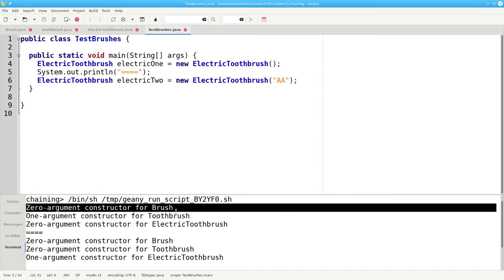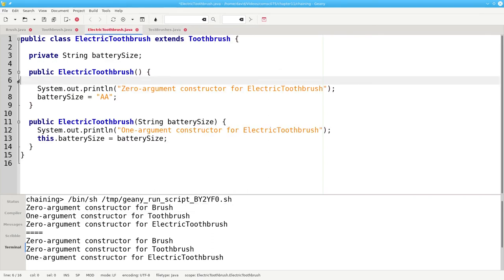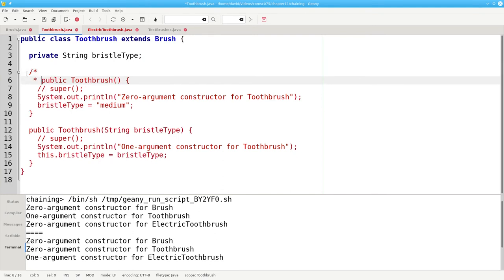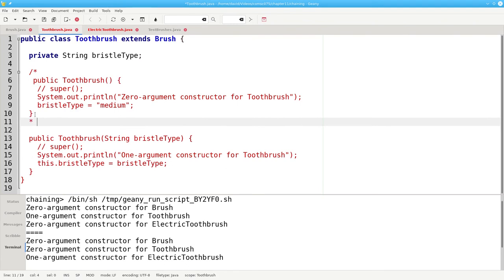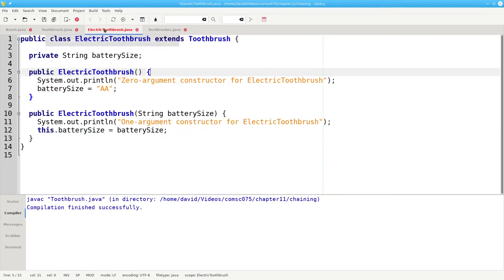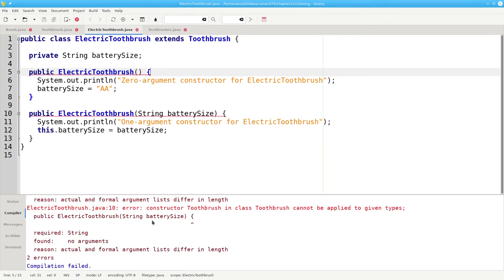Here's another question: what happens if there's no zero argument constructor for one of the superclasses? Let's put everything back to the way it was. We're going to remove this explicit call to the superclass constructor. And here in toothbrush.java, we are going to comment out the zero argument constructor so that it can no longer be found. Let's recompile toothbrush and let's recompile electric toothbrush — and we get an error: the constructor toothbrush in class toothbrush cannot be applied to the given types. Java gets this error because it can no longer find the zero argument constructor for toothbrush that it's implicitly attempting to call.